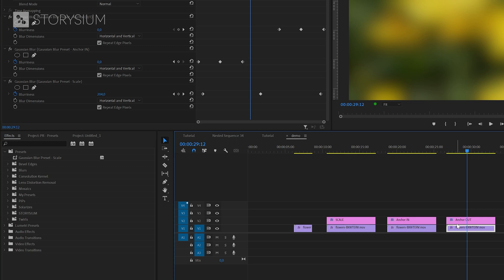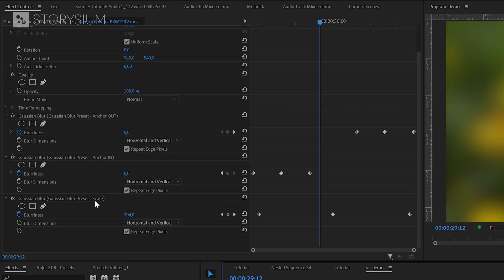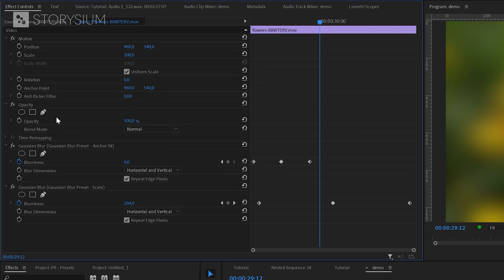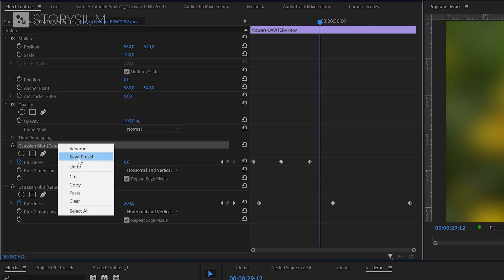But be aware that removing a preset does not remove it from your footage where you applied it to. If you want to remove this from your footage then select the clip and then go to the effect controls panel. Then select the effect that you would like to remove and then hit the delete key on your keyboard. Or right click the effect and then select clear.